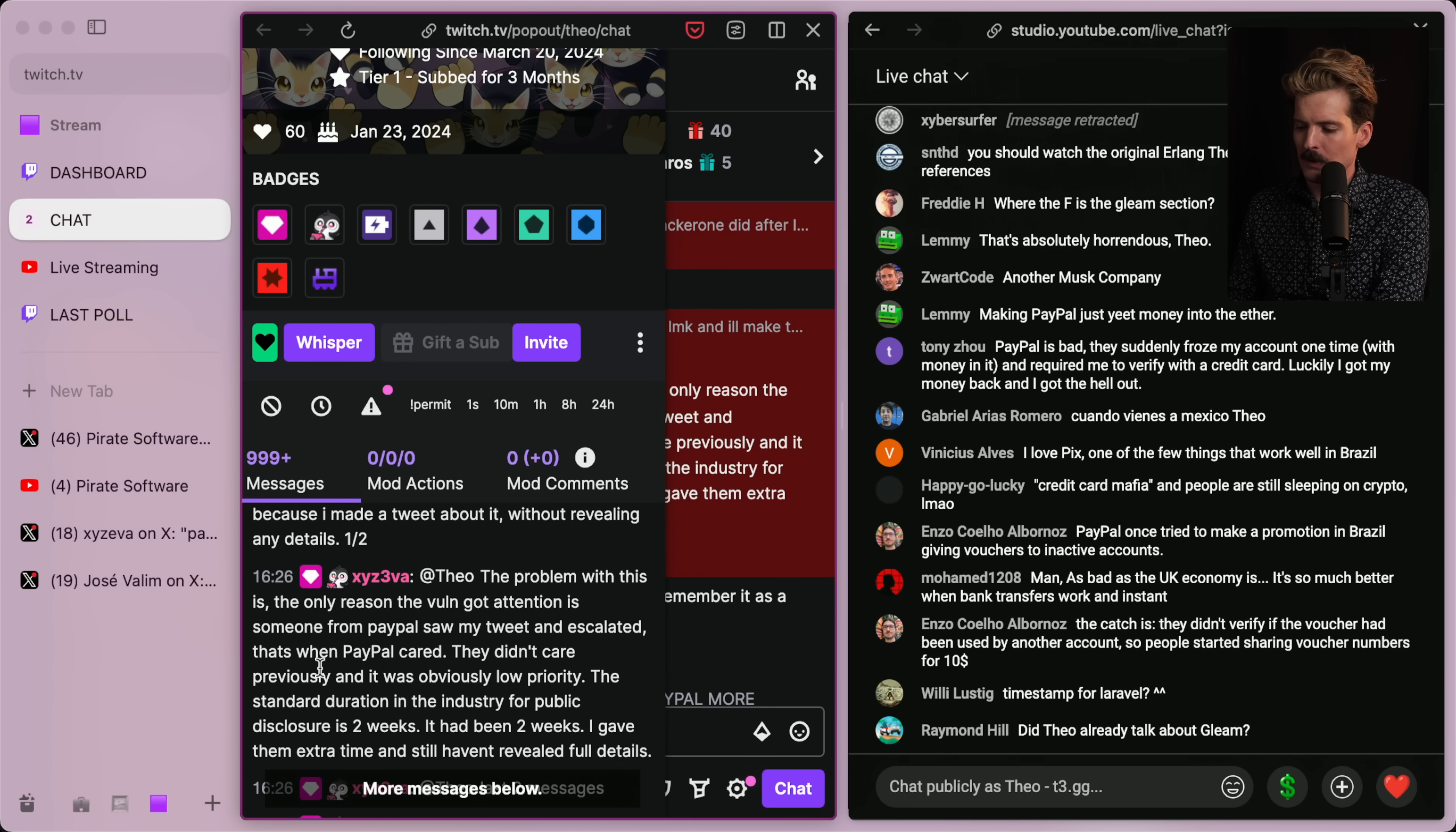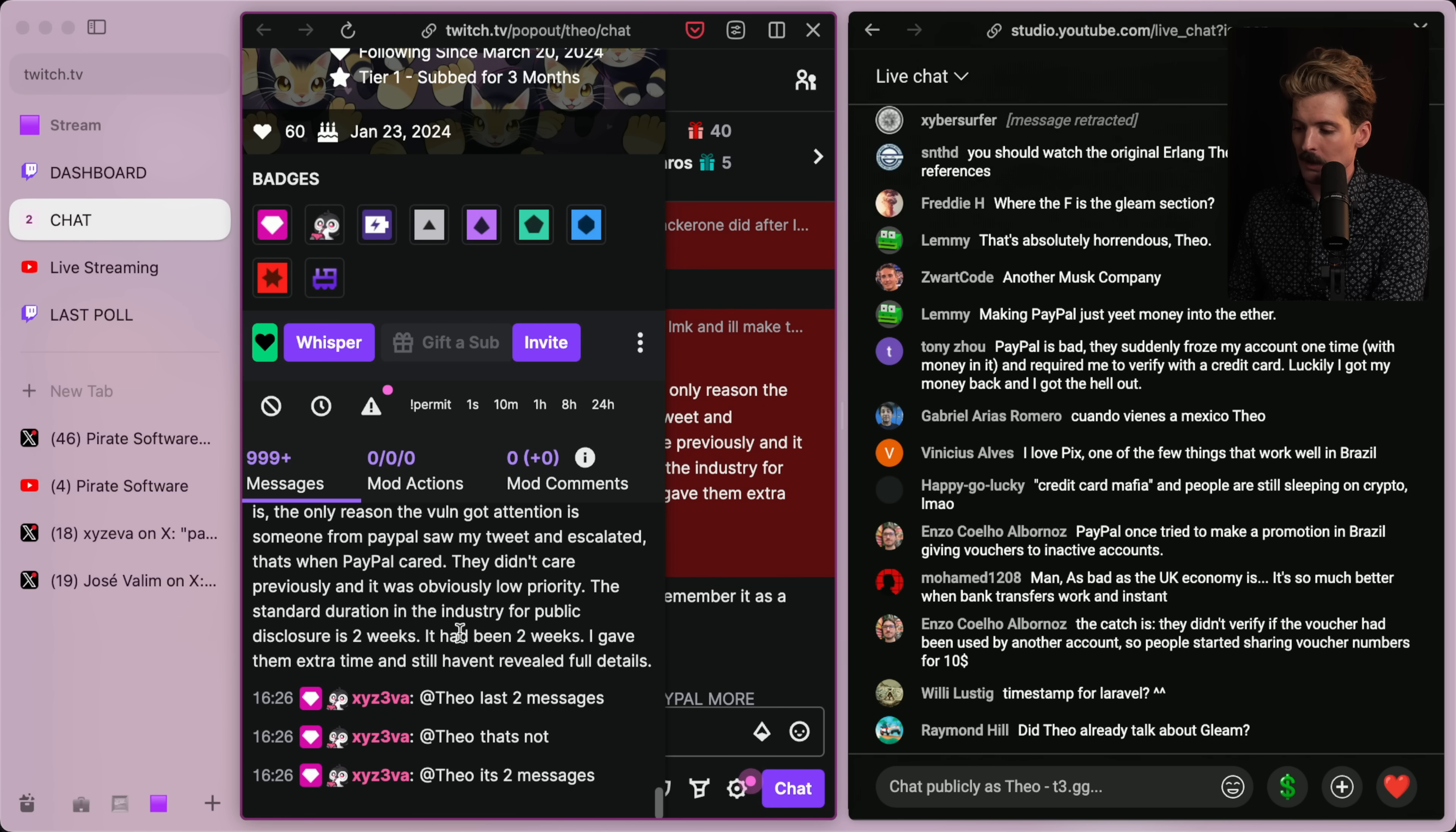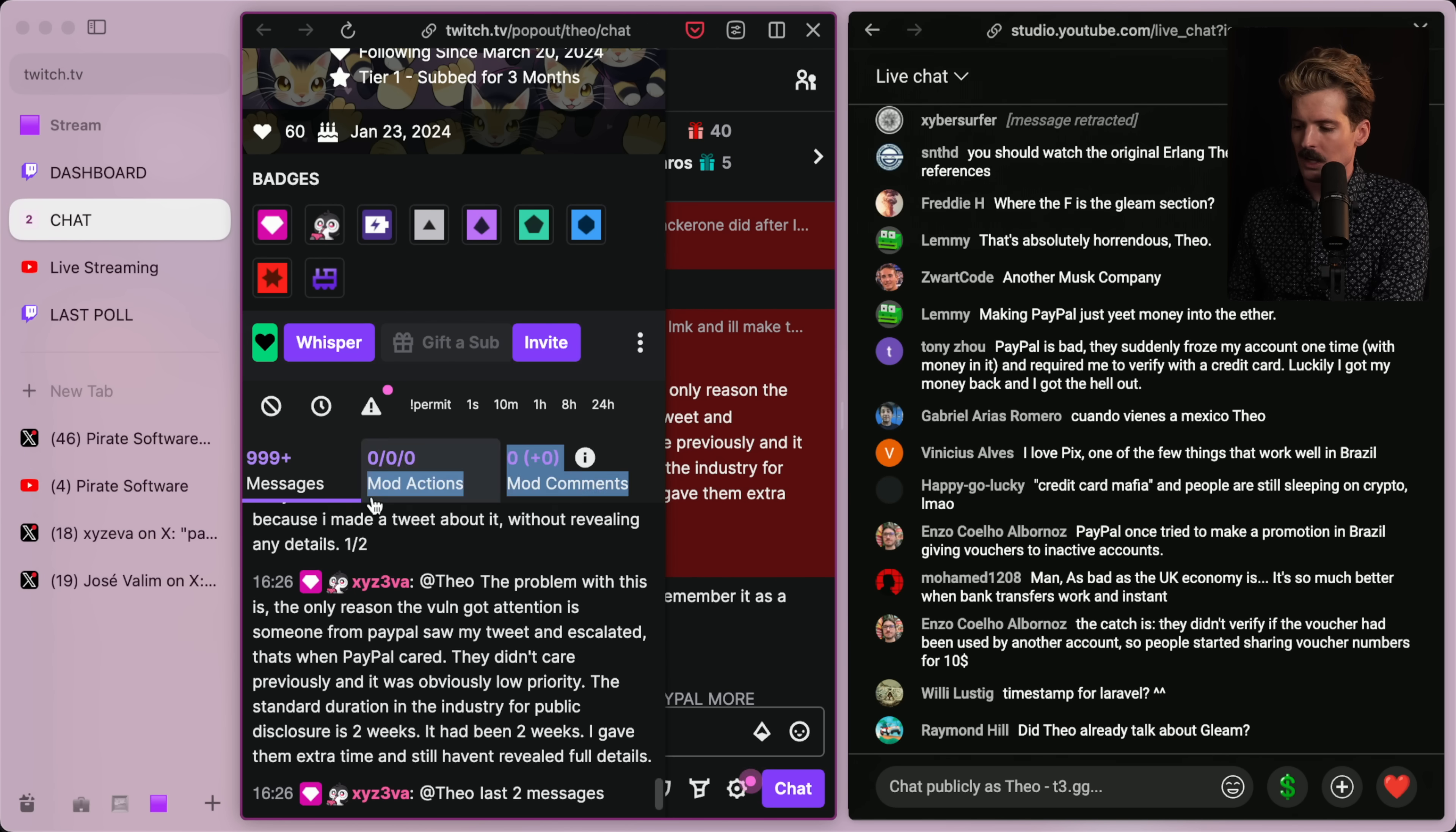They didn't care previously and it was obviously low priority. The standard duration in the industry for public disclosure is two weeks. It had been two weeks. I gave them extra time and still hadn't revealed full details.